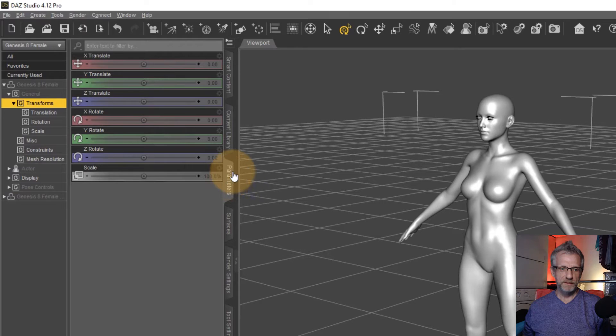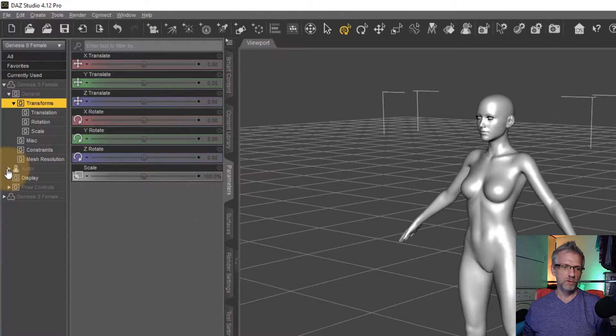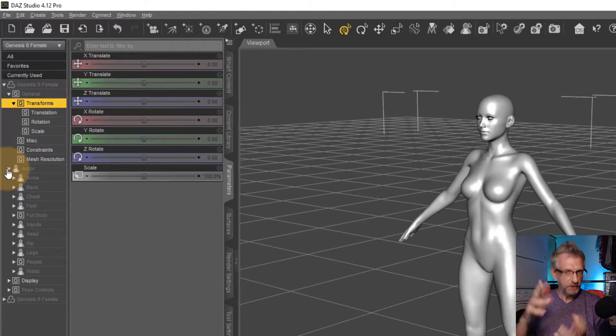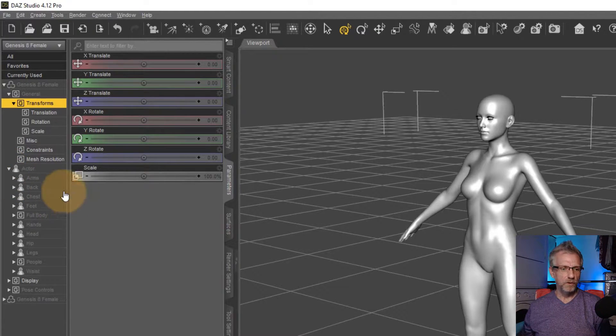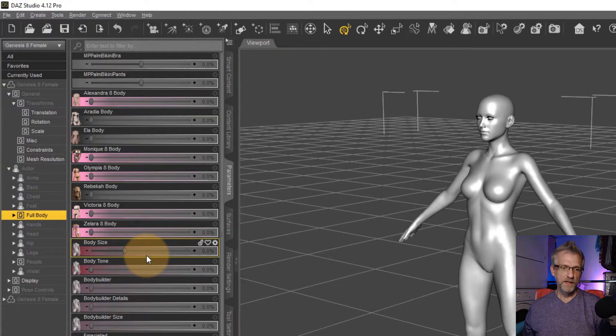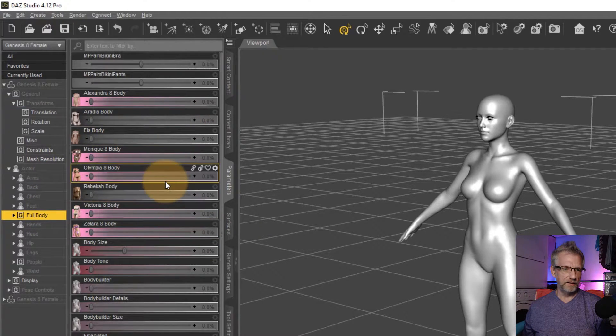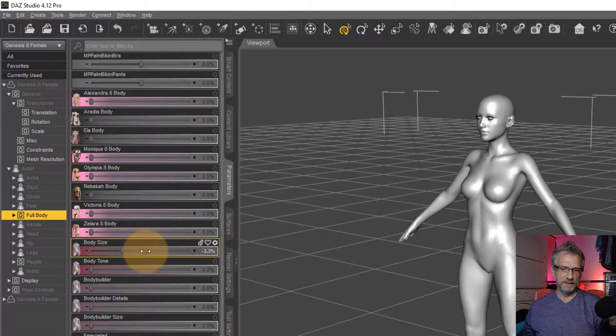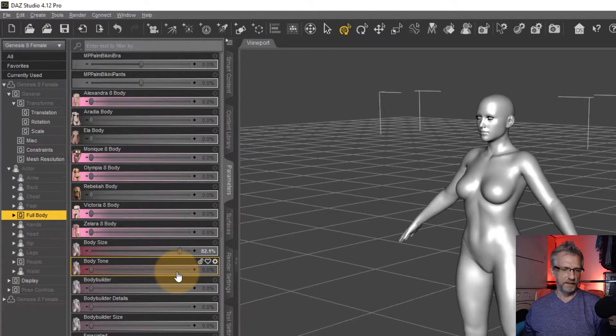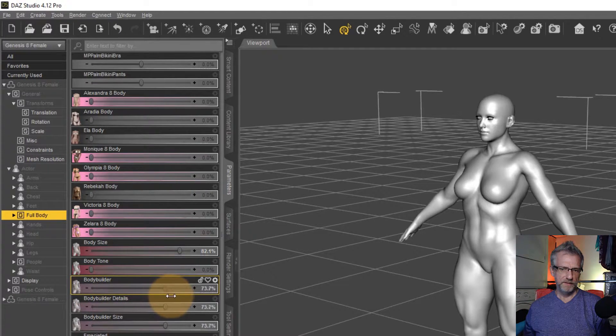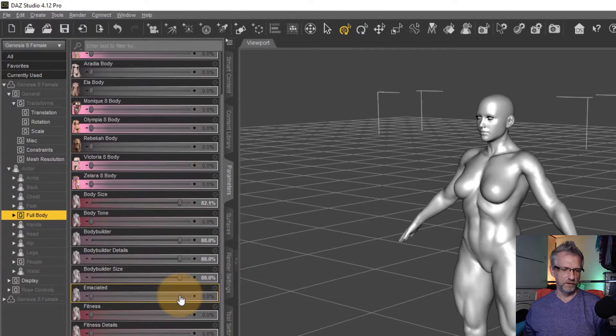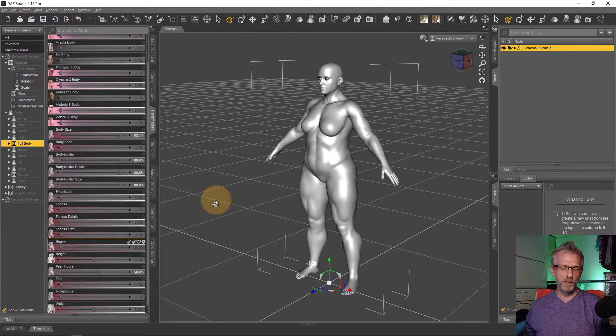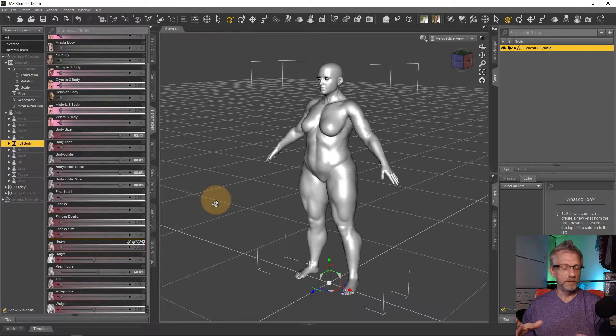To illustrate what I'd like to do, I'm going to head over to the parameters tab and I'll focus on the full body morphs just because they're visually discernible. You can do this with any kind of morph. I'll give my character maybe a combination of three. I'll say perhaps body size, I'll make that a bit bigger and I might go and give it a bit of bodybuilder details here and I might also give her a bit of a pear figure.